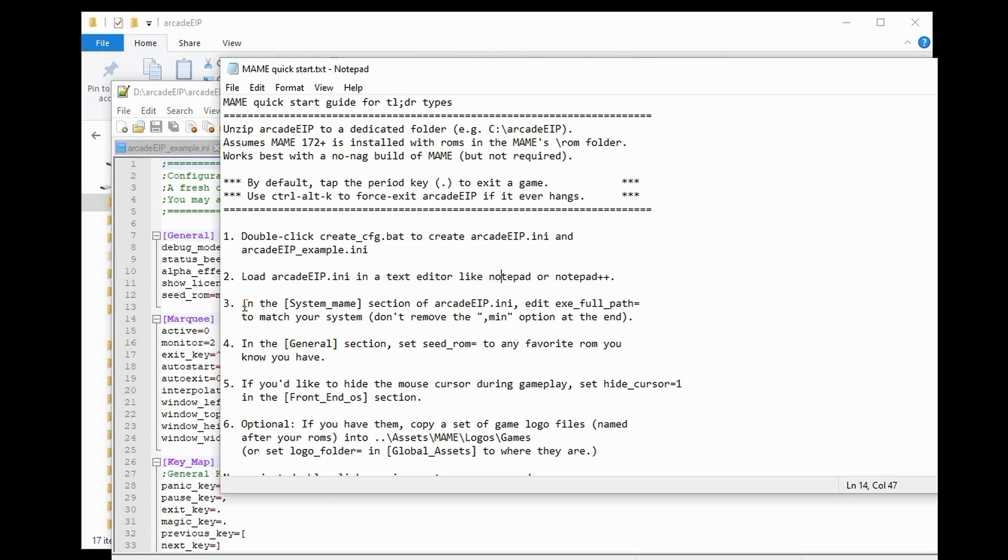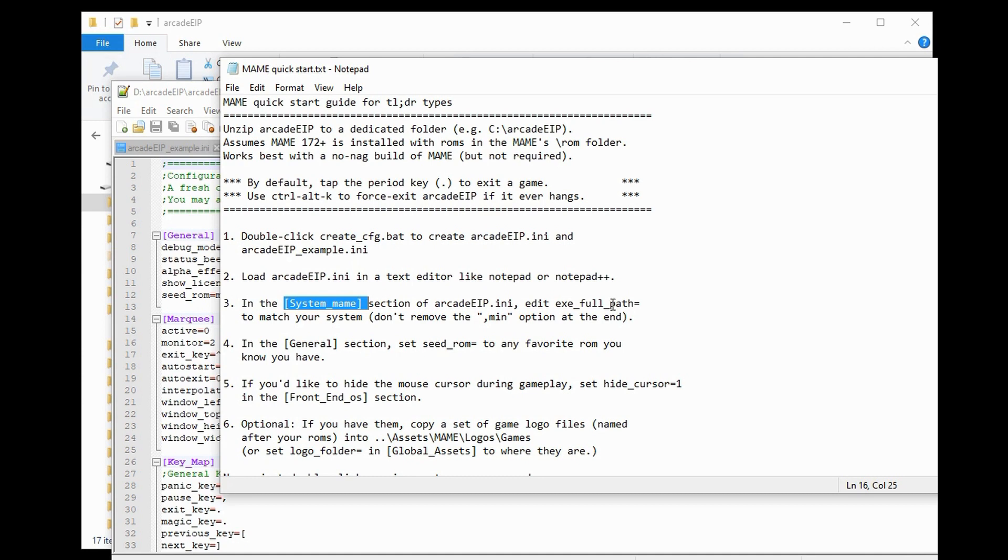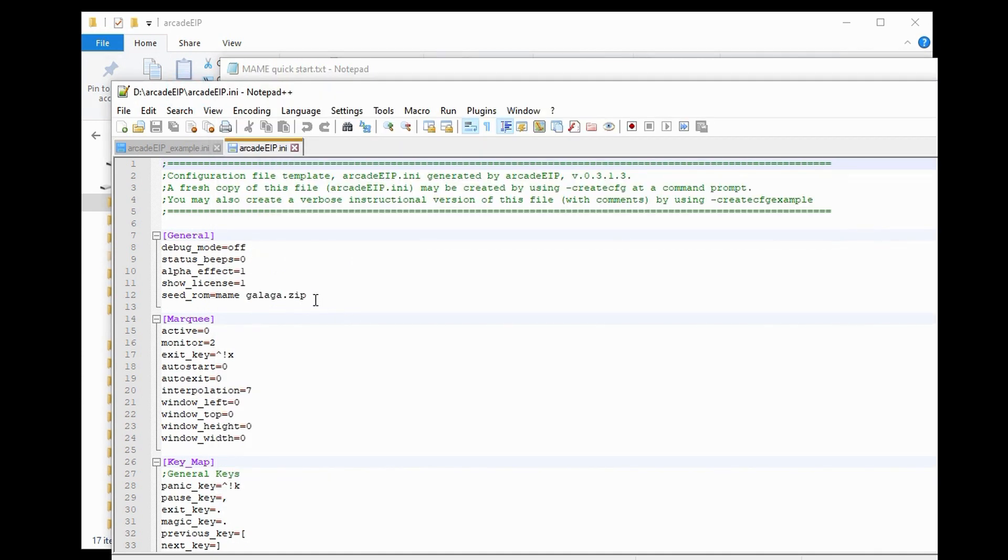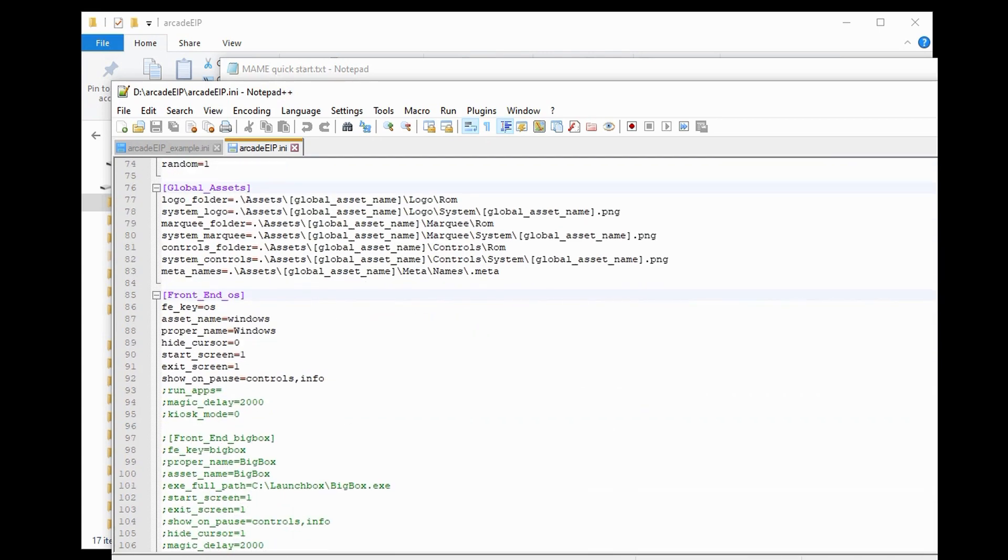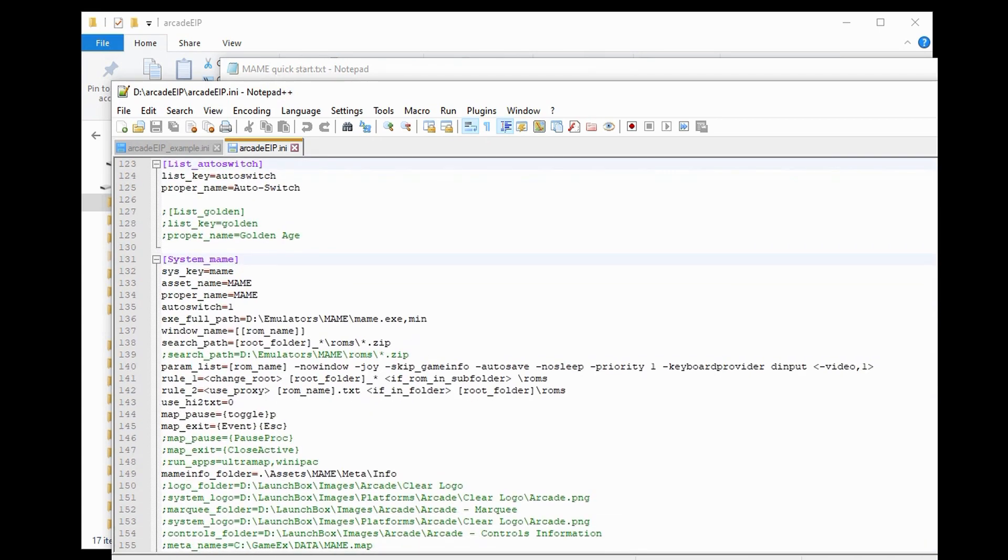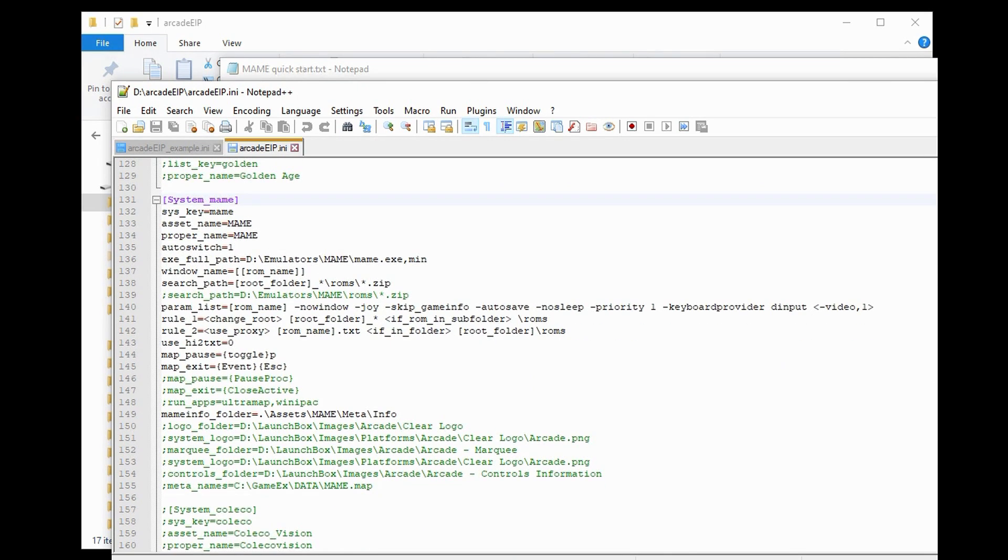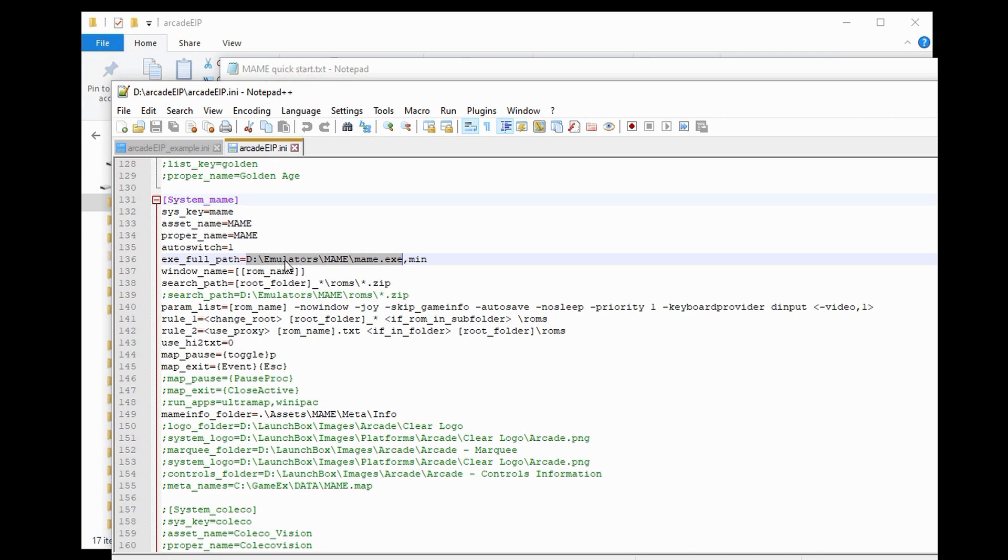Step 3 says, in the System MAME section of the Arcade EIP.ini, edit the .exe full path to match your system. So, let's go back over here and scroll down to the System MAME section, which is right here. And locate the .exe full path. And we see that it is the D drive, Emulators MAME, MAME.exe. So, on your machine, just locate your MAME.exe file and change this path to whatever it is. This happens to be correct for my machine, so I'm just going to leave it this way.